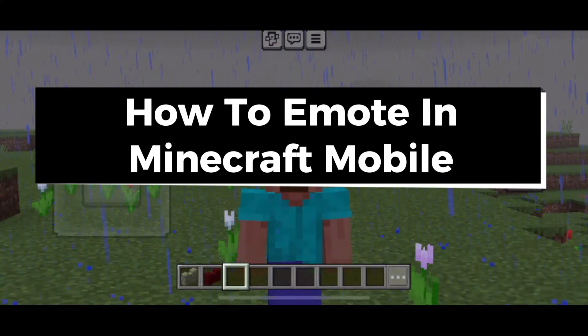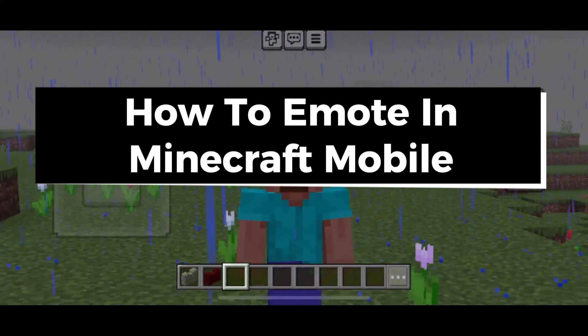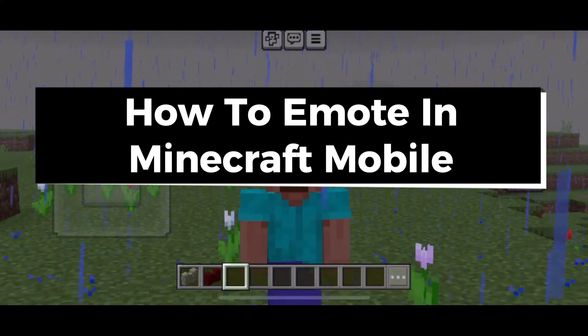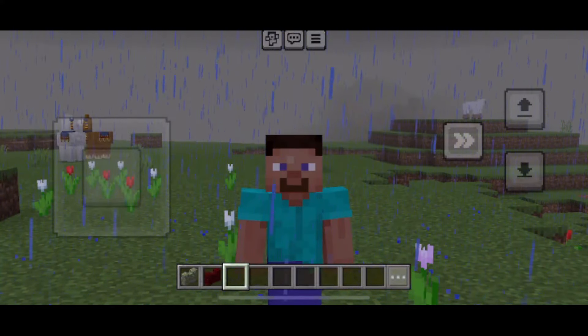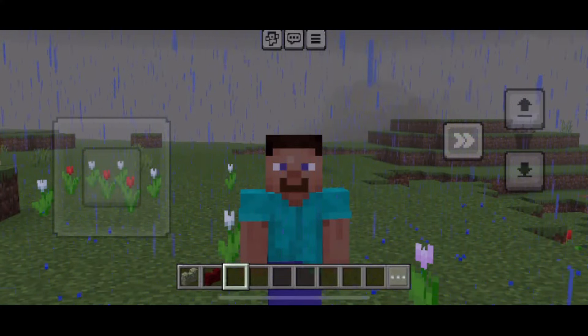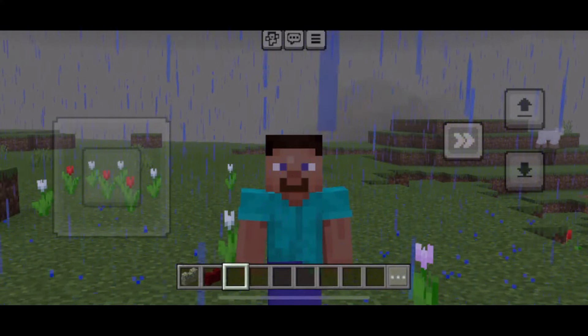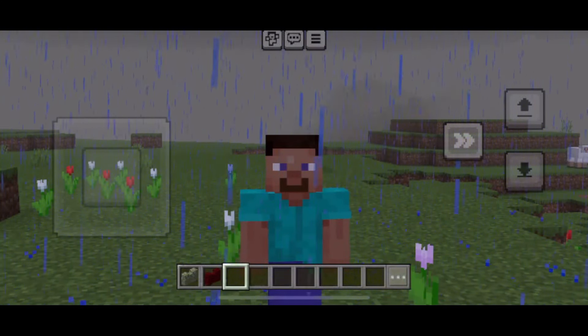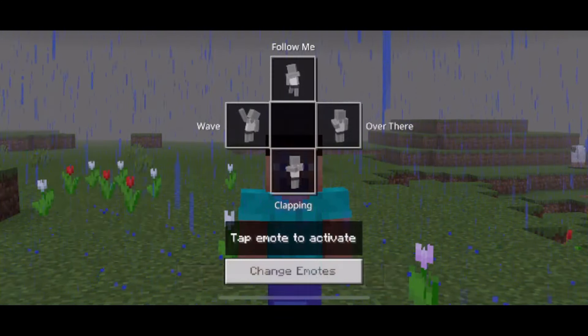In this guide I'll show you how to emote in Minecraft Mobile. If you have a look at the top you'll see three buttons, and on the left button you'll see a little character icon — you want to select that.